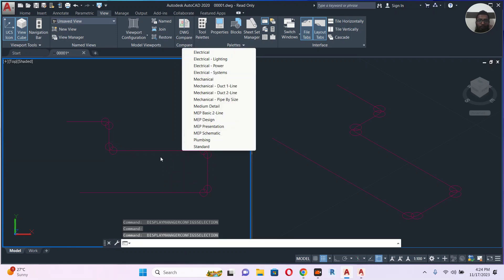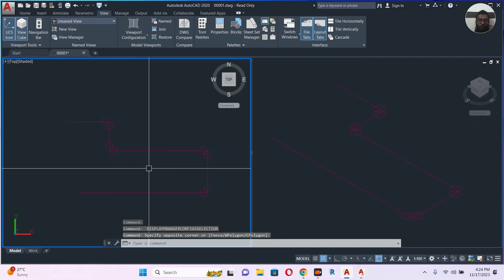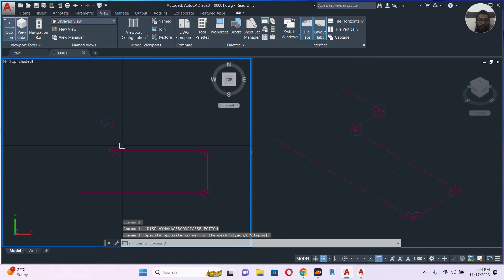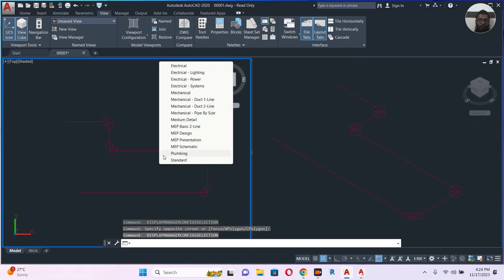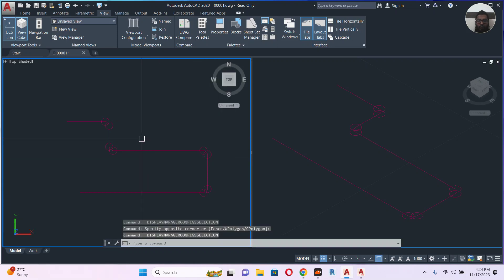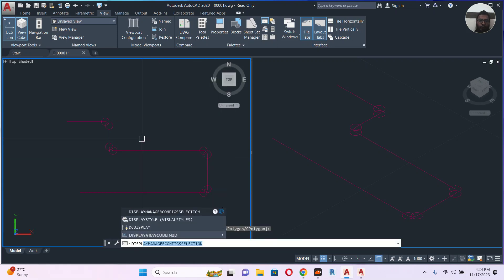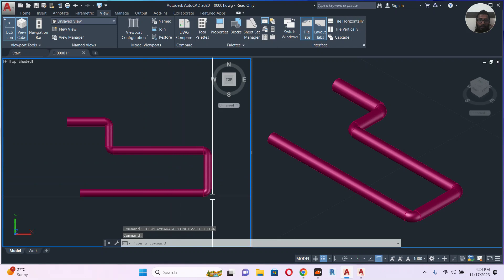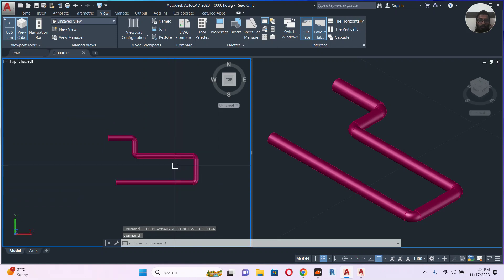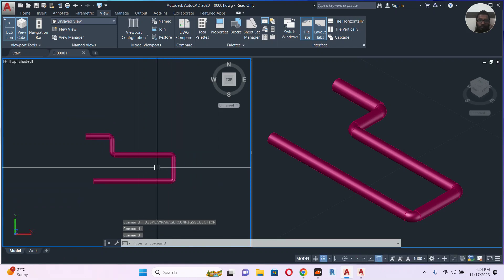This one I created myself from AutoCAD MEP 2017, so I brought it here and it's showing me this problem. So I type display, config selection, and I choose MEP 2 to 2 line, so my problem got solved.